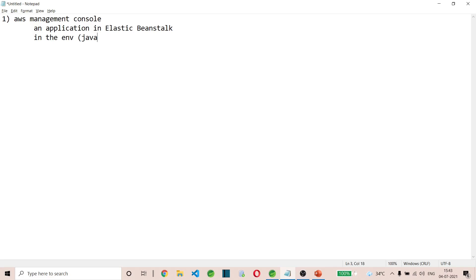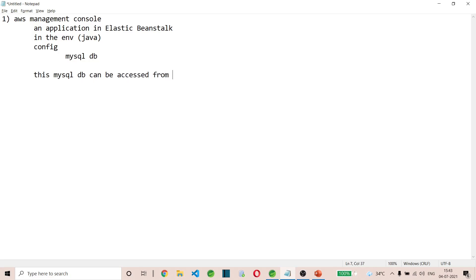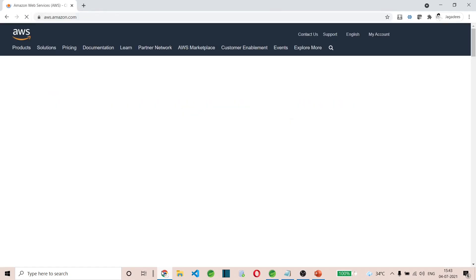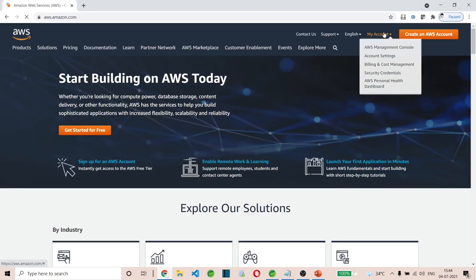The application will be created in an environment. For the environment, we are going to choose the Java environment. In that environment's configurations, we are going to create a MySQL database, and this MySQL DB can be accessed from our MySQL Workbench. Let's see what configurations you have to do. Meanwhile, we are going to create our own Spring Boot app — it's actually a REST API which you can test in Postman.